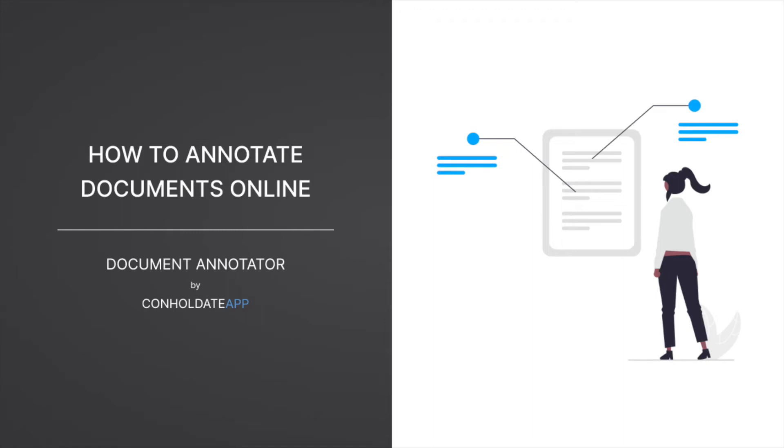Hello and welcome. Today we are going to learn how to annotate documents online in any browser and without installing any software or plugins.